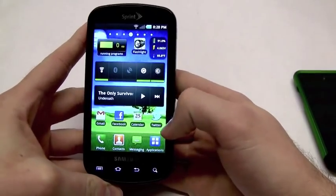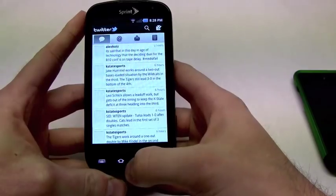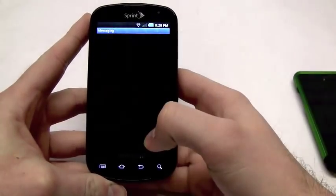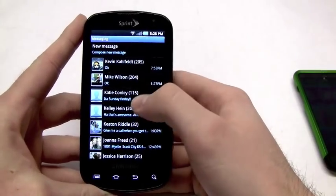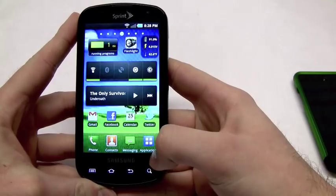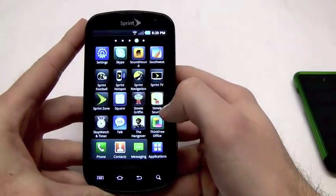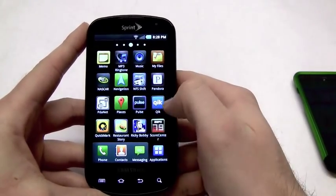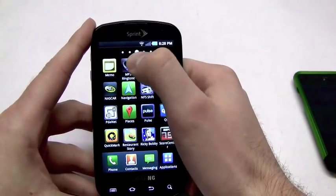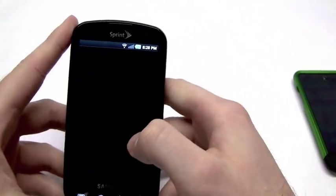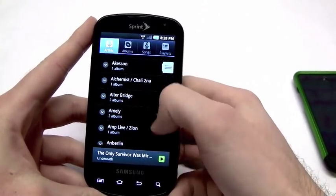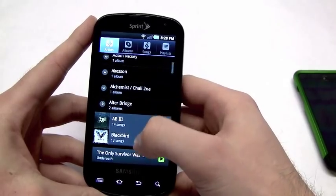Basically what I'm going to do is just open up a few things. So here's my Twitter app, back out of that and say I've got some text messages I want to look at, let's go ahead and open this up. And for the sake of taking up some power on my RAM, let's go ahead and open up some music — some Alter Bridge.